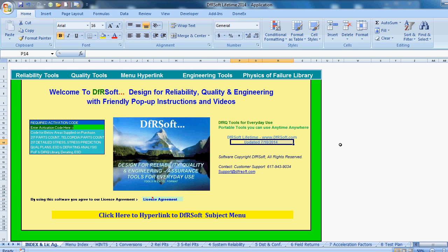Welcome to DFRSoft's instructional video on field data analysis. I'm Dr. Alec Feinberg, founder of DFRSoft and author of the book Design for Reliability.